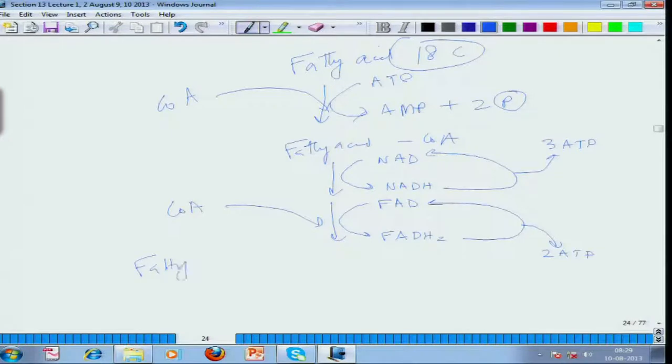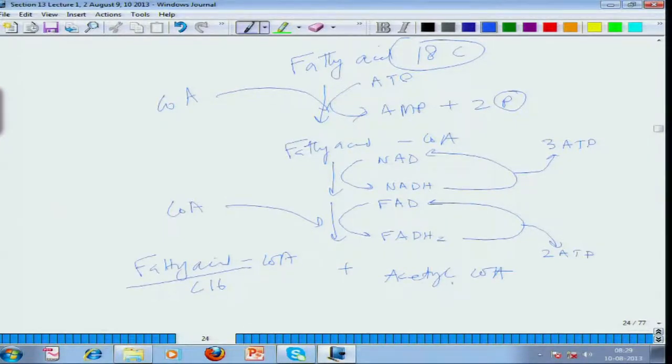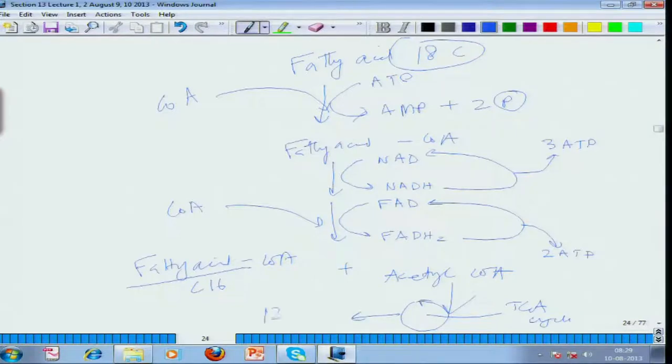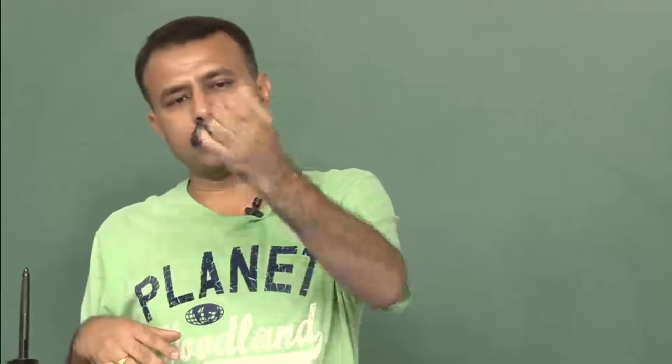Starting with C18 fatty acyl-CoA, you end up with C16 fatty acyl-CoA plus acetyl-CoA. This acetyl-CoA enters the TCA cycle producing 12 ATP molecules. The carbon chain goes from 18 to 16 to 14 to 12 to 10, getting progressively chopped down to smaller molecules. This is the catabolic process that lipids follow.